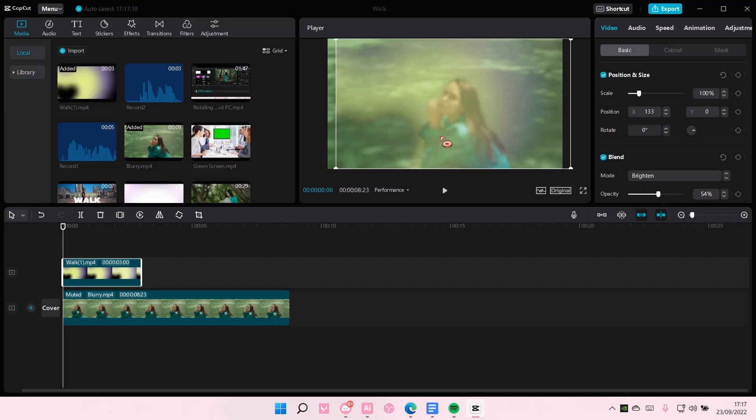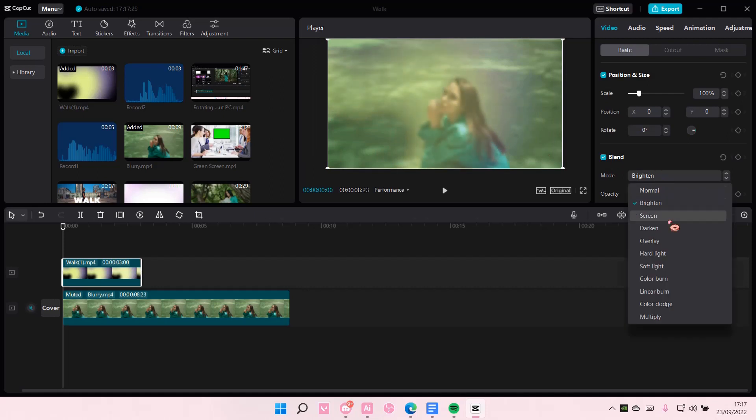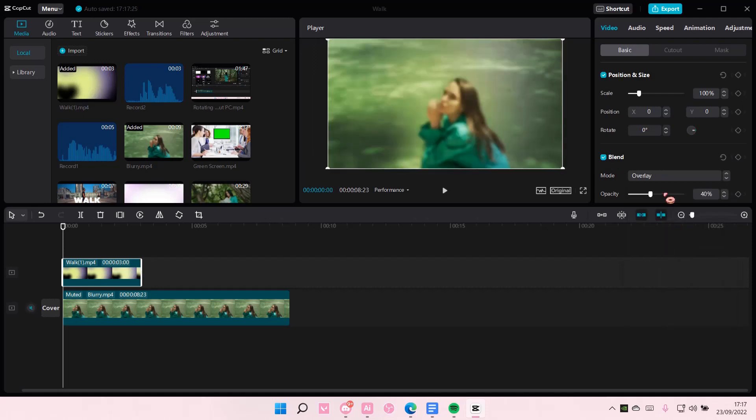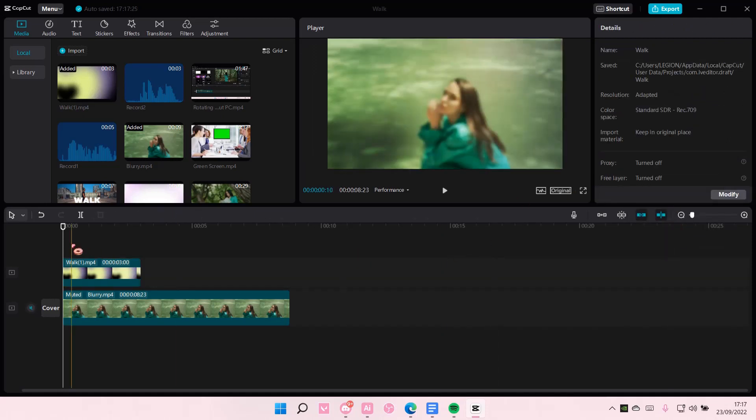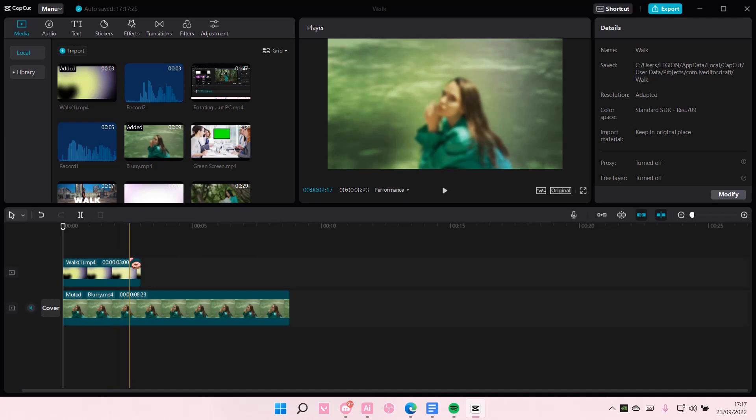I don't know why mine isn't loading as much, but that is pretty much how you can use stickers on CapCut to create an overlay. I hope this tutorial was helpful for you guys. Don't forget to